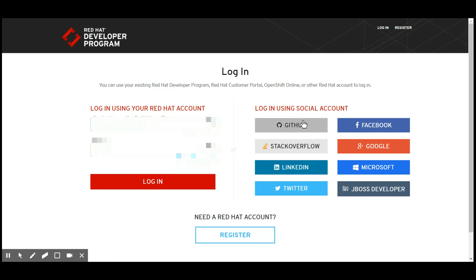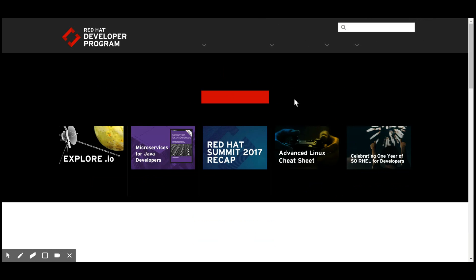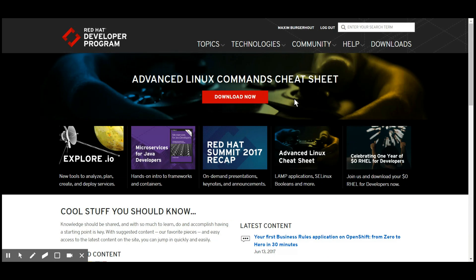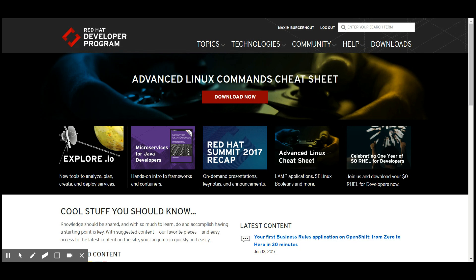I get landed back on the developers.redhat.com home page. Now if you do this for the first time logging in, you probably have to accept some terms and conditions.